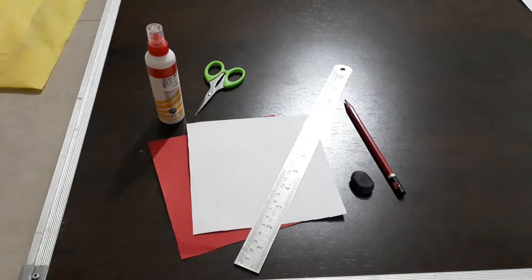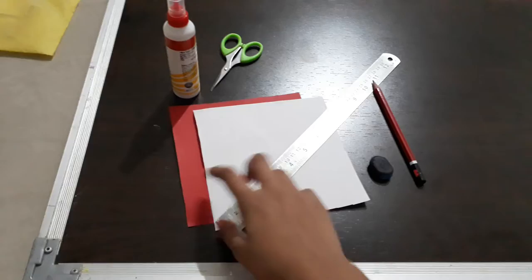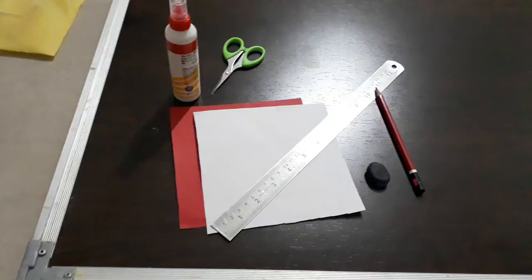For making a paper mat we require these materials: 15 cm papers, ruler, eraser, pencil, scissors, and glue. So let's start the video.